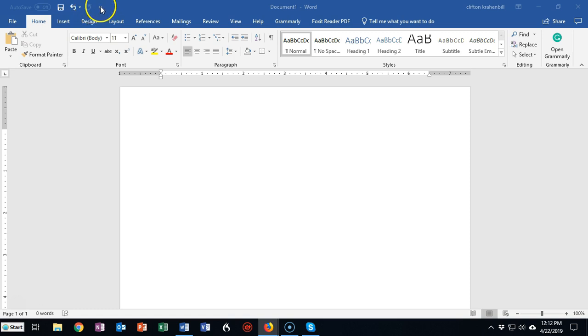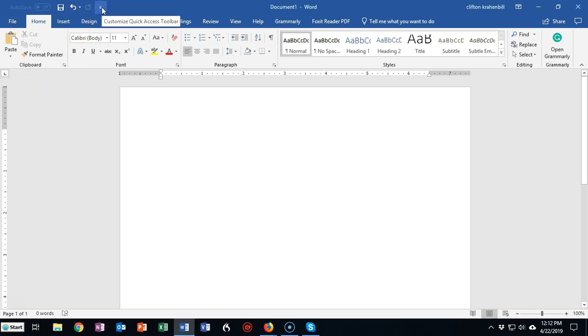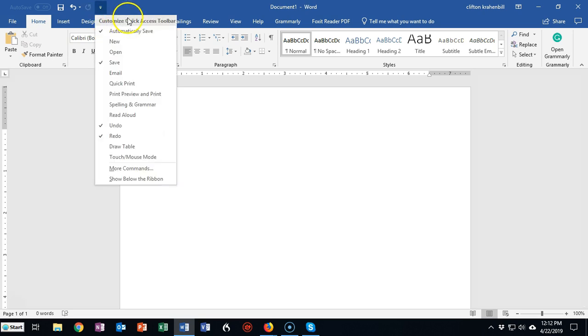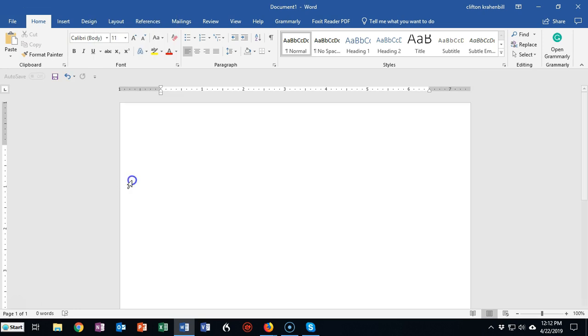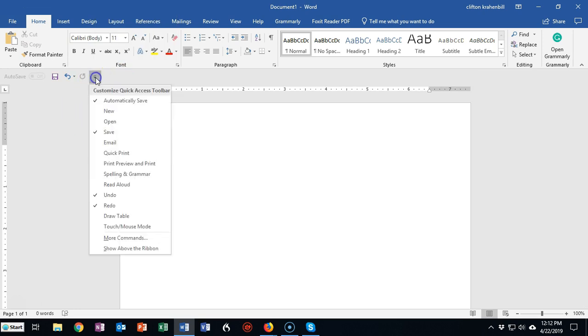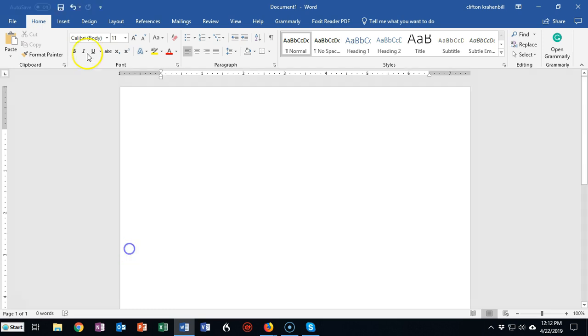Now if you would like to move the quick access bar down here below the ribbon you can also do that. You can click on where it says customize quick access toolbar and you can show below the ribbon like so. If you would like to return to the previous location click where it says show above the ribbon.